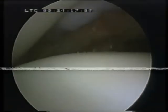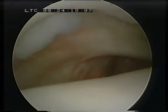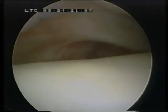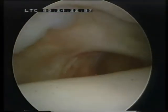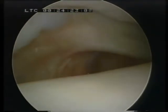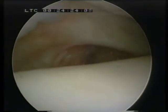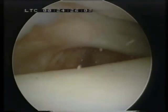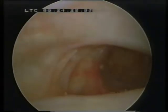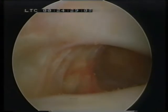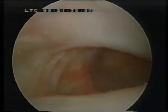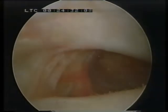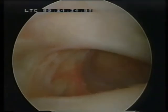You can see the posterior transverse tibiofibular ligament moving behind the synovium in this zone of the ankle.